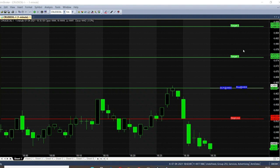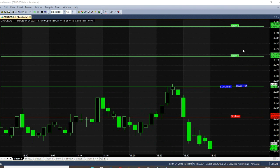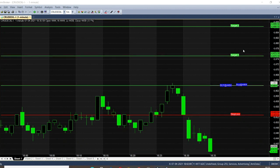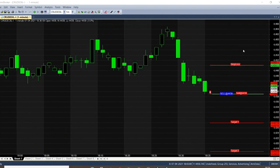Hi everyone, this is the crude oil one-minute chart. The time is 6:35. The previous call was a buy call, so the candlesticks are showing in green color. Now we are going to see some fresh sell call as the market is coming down, and we are expecting a fresh sell call — and now the sell call has appeared.